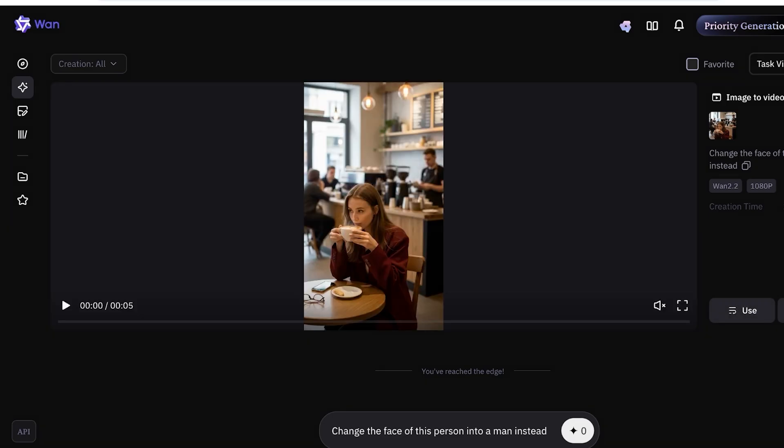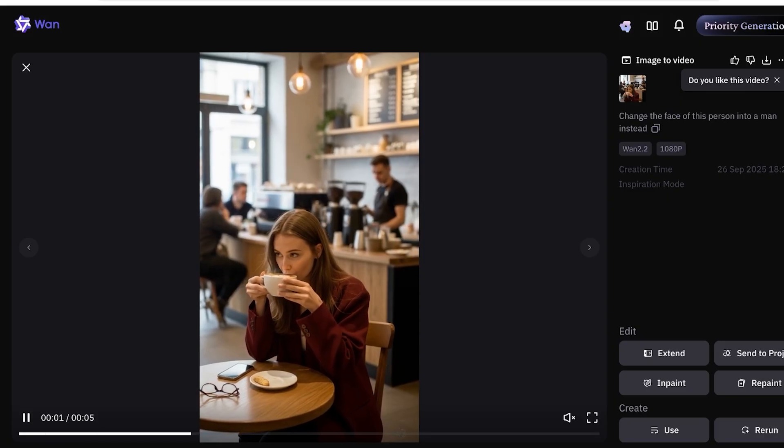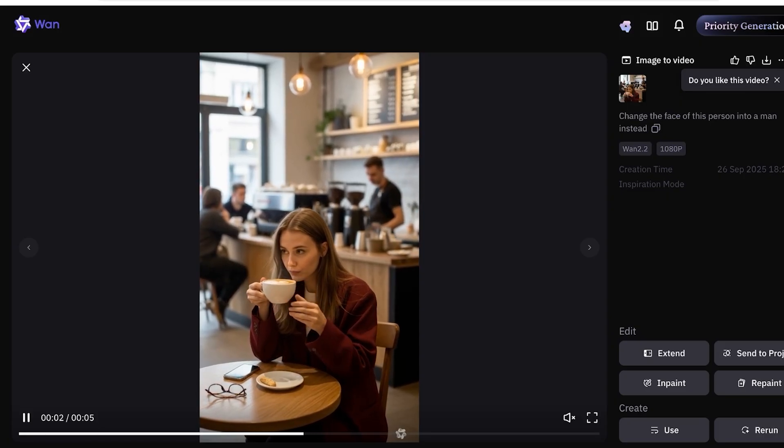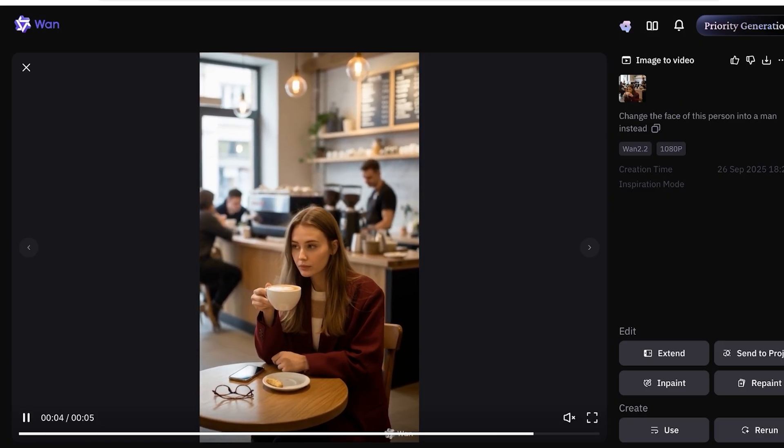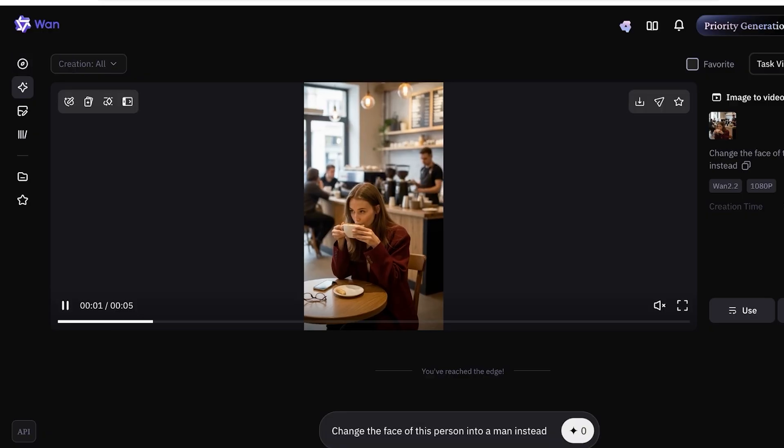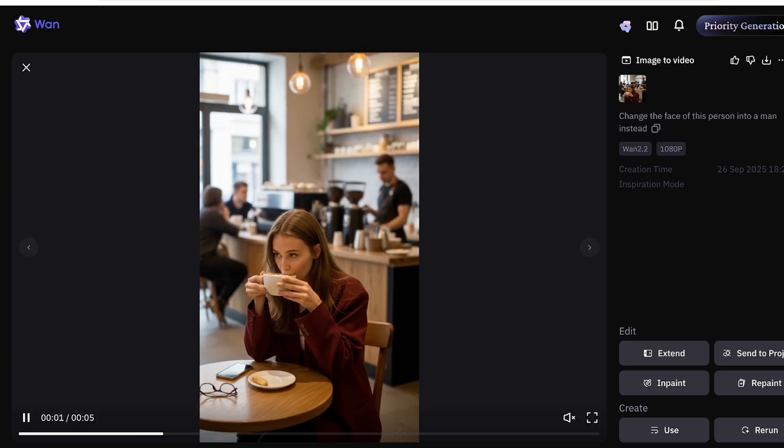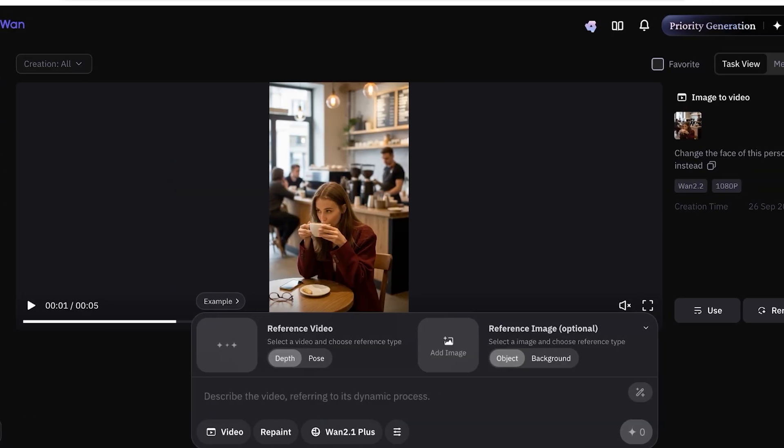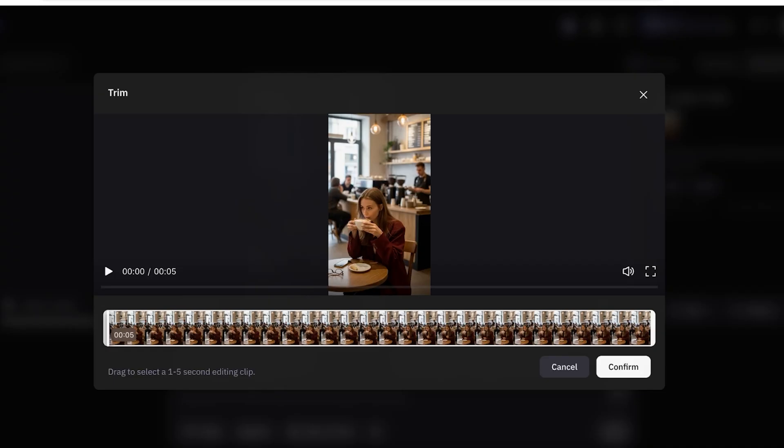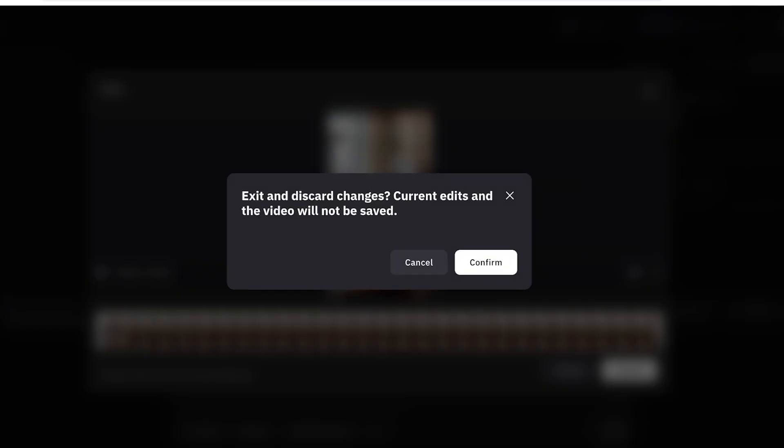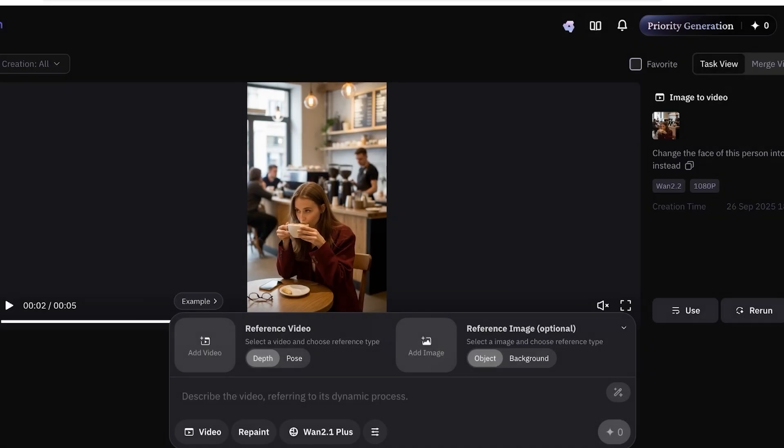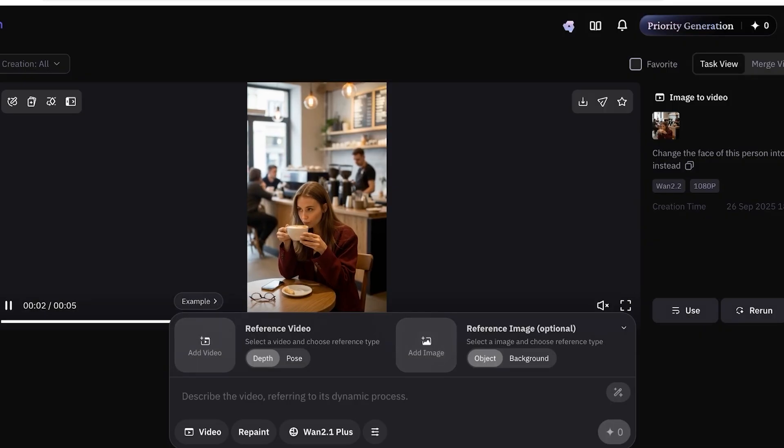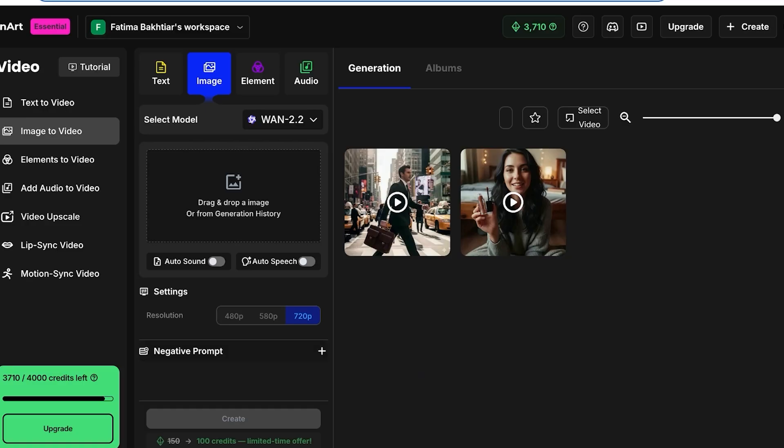This is the video and it did take my image, but it didn't do a face swap as I would have wanted it to, which is completely fine. We can do that again. We can go into repaint and then we can add our reference image as well. We're going to confirm that and then we can select an image and choose the reference type and then use the reference video as our original video. And we're going to do this on Open Art.